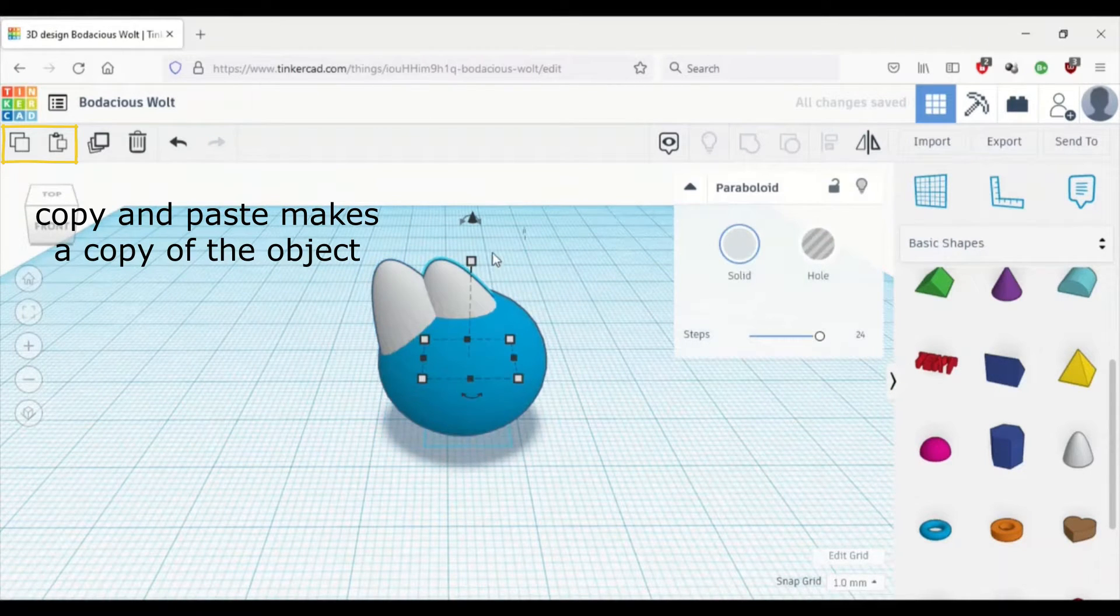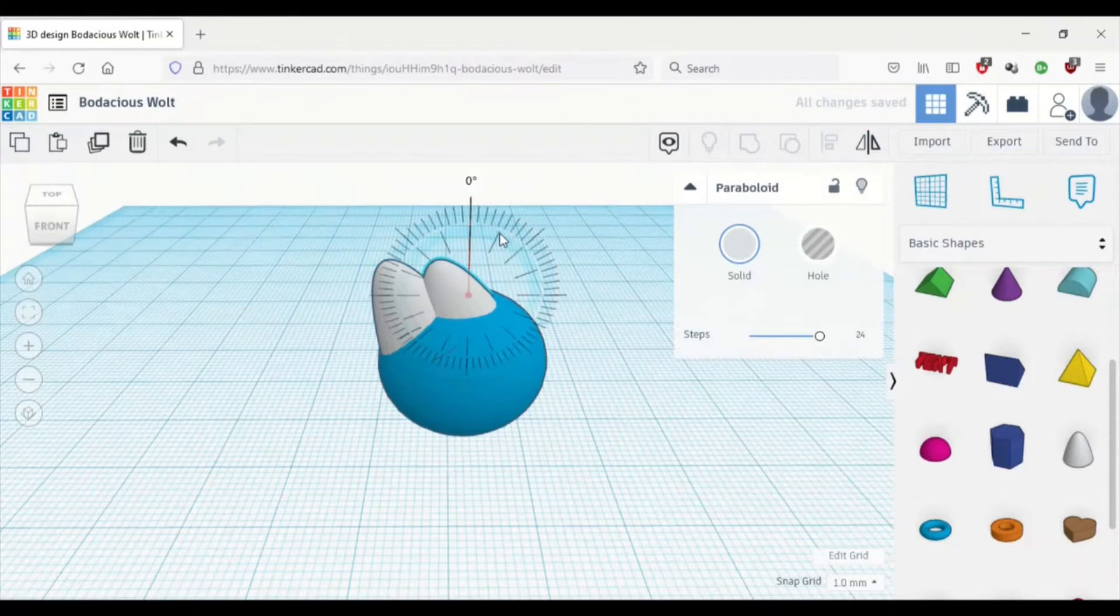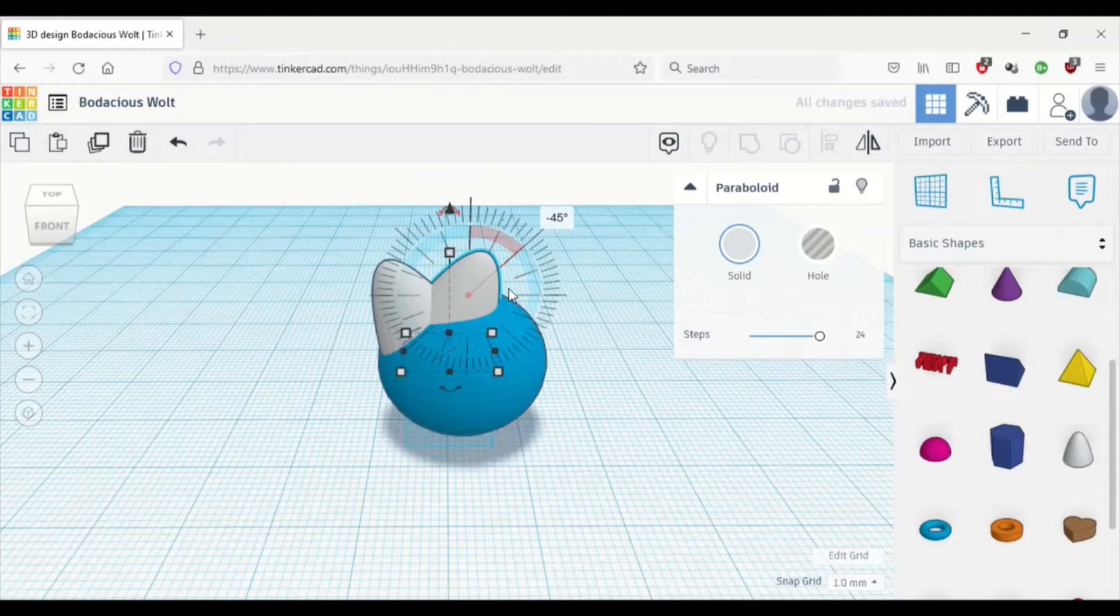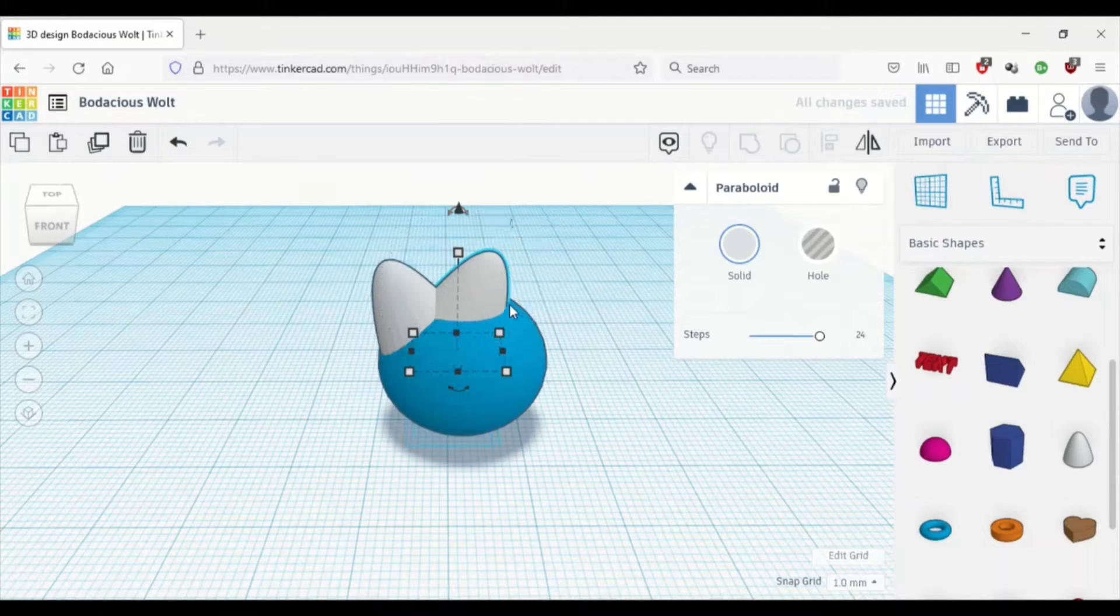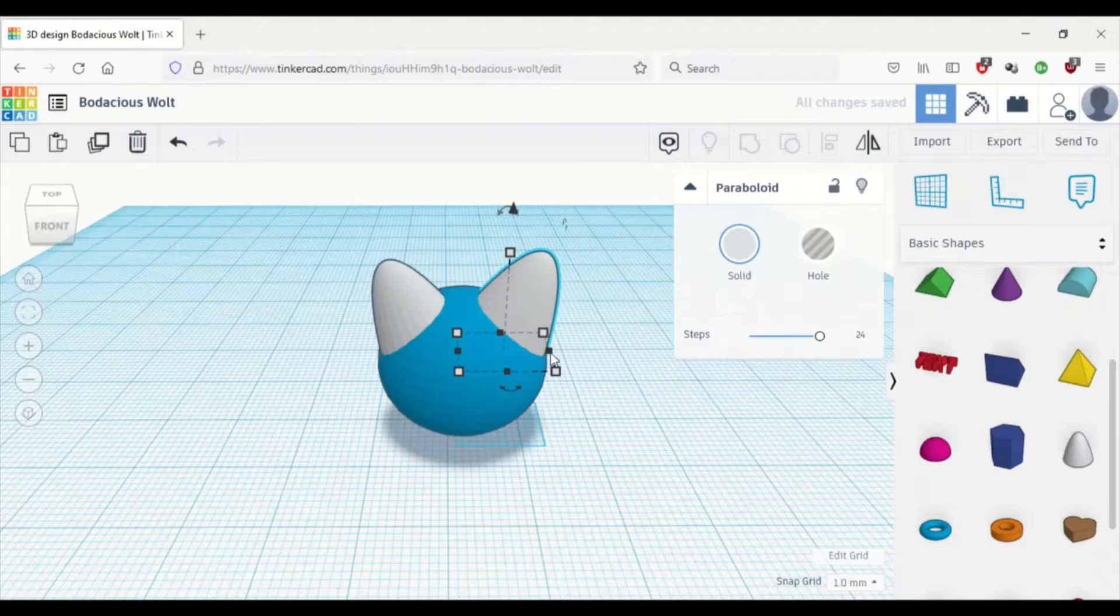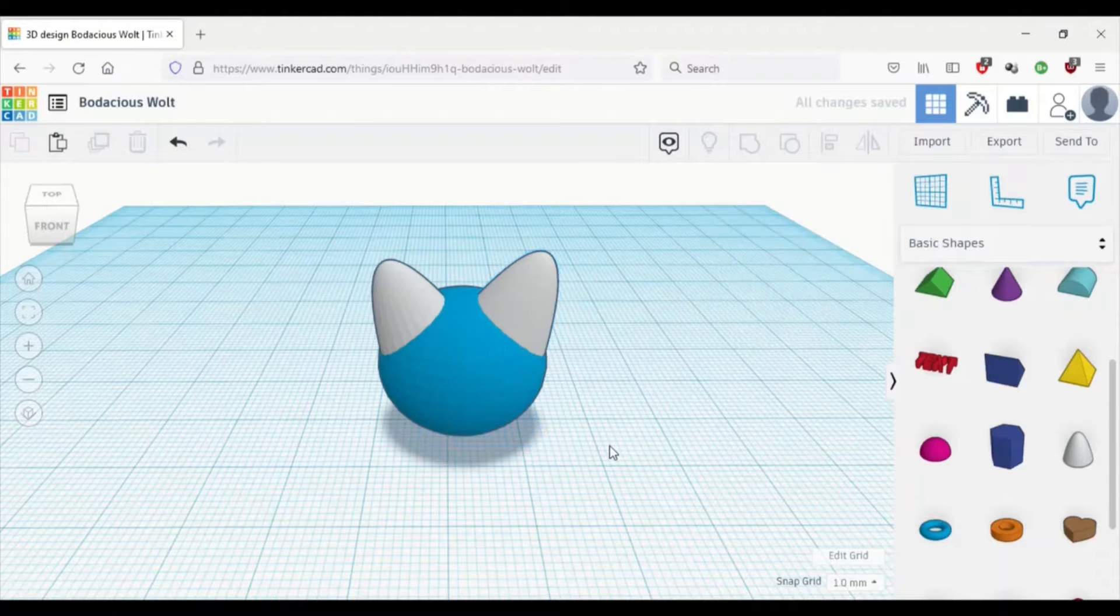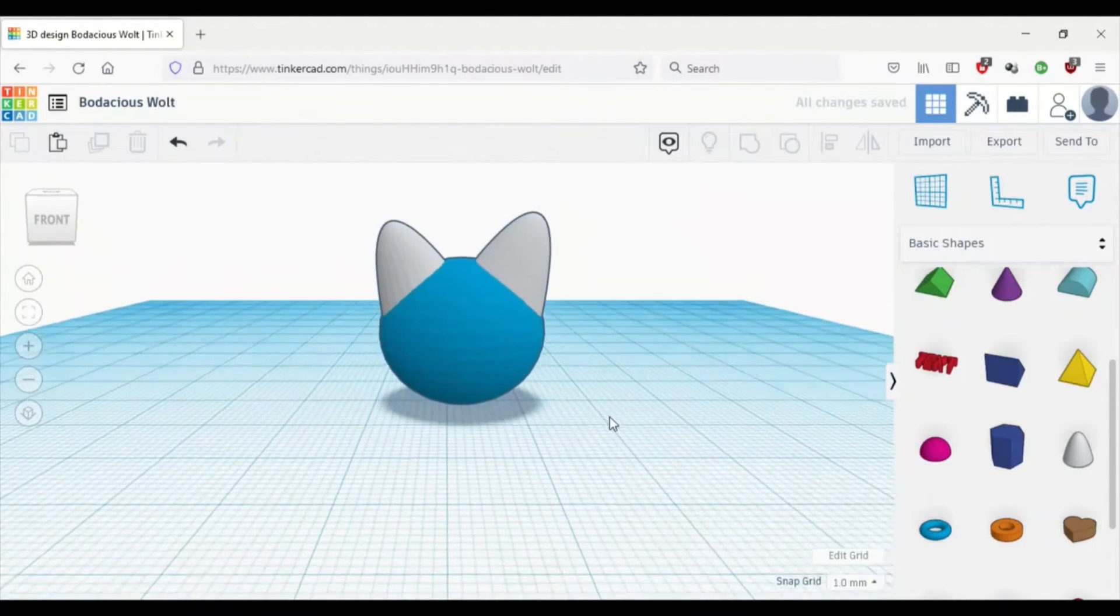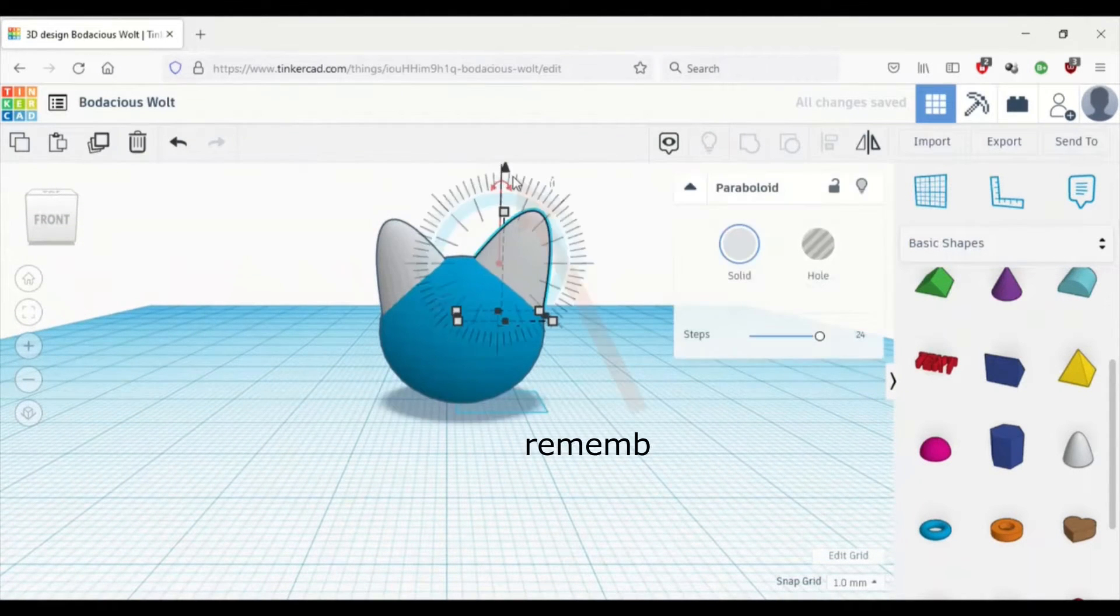That's called the rotation button, and we use it all the time. I just copy pasted that with Ctrl C and then Ctrl V. And I'm going to rotate it again to that side, and that's good.